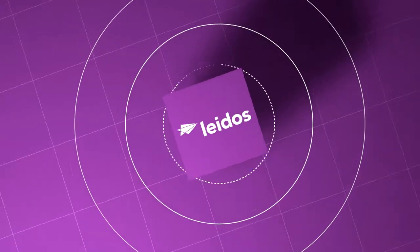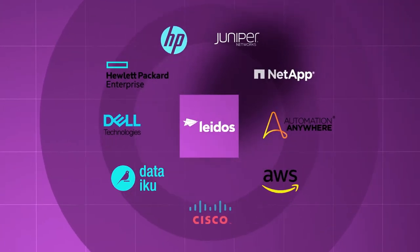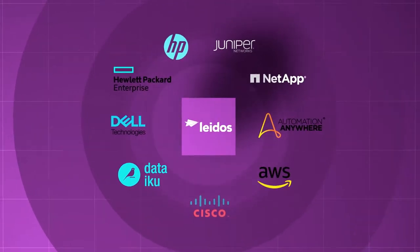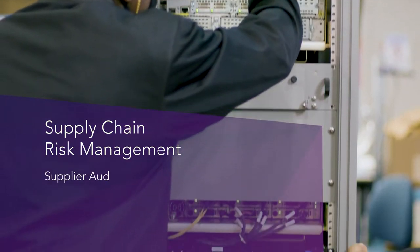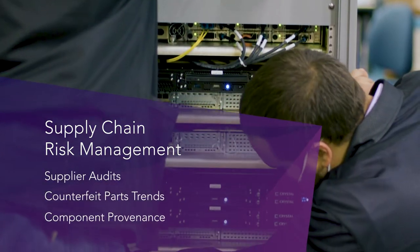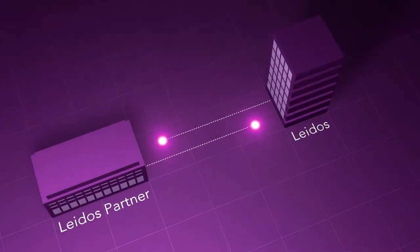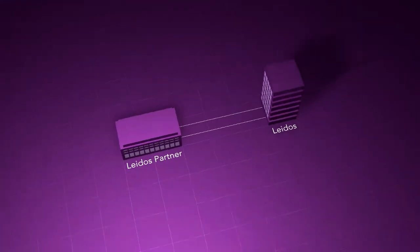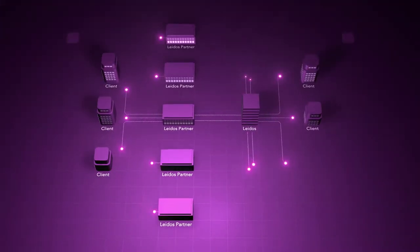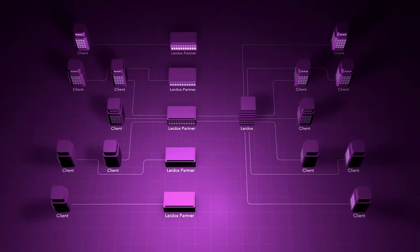We work ahead of the curve by driving innovation with our partnerships and by mitigating risks through supply chain risk management. Together with our partner network, we are advancing technology, increasing security, and building efficiency.